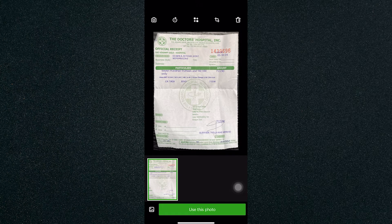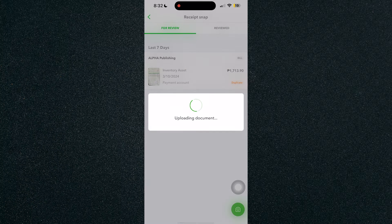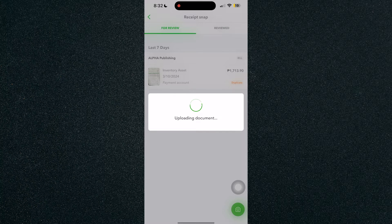After that, just click on the capture button and review the document. So after you've reviewed it, just click on use this photo and you will upload that document.